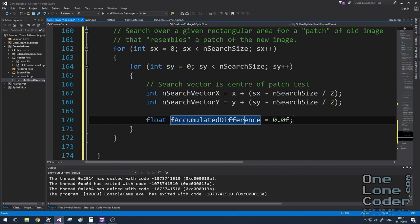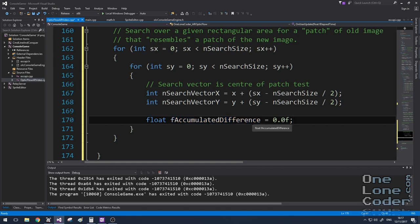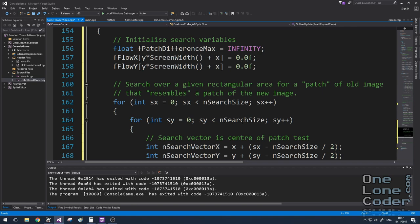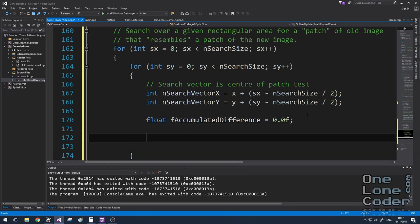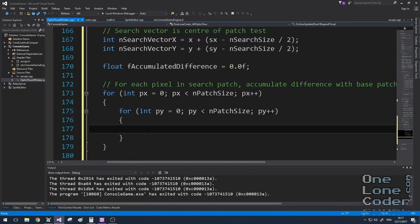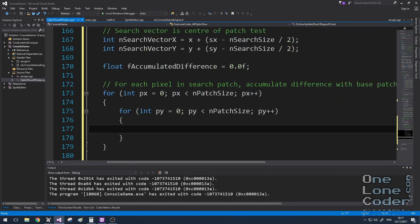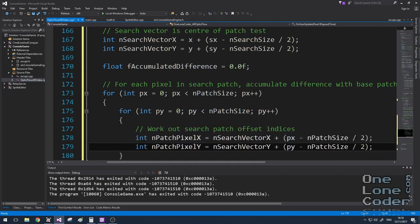I'm going to create another variable, fAccumulatedDifference, which is going to be the total difference for a single patch at this search location. And it will be this accumulated difference which is compared to the max difference later on to see which patch is the closest fit to the base patch. Now we need the next set of for loops.